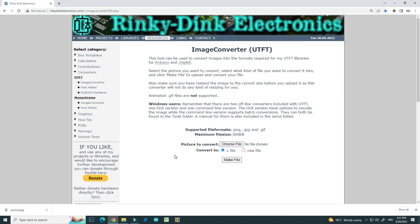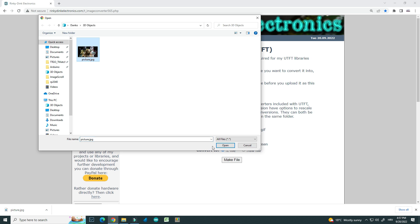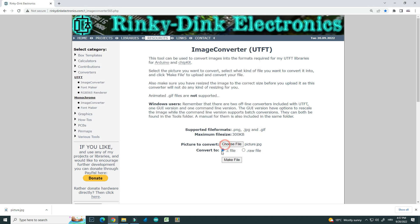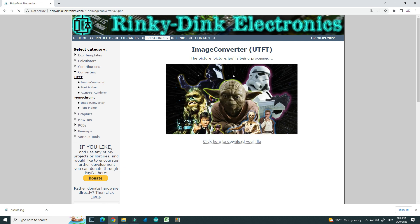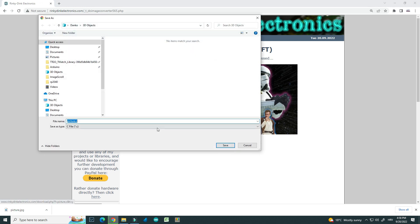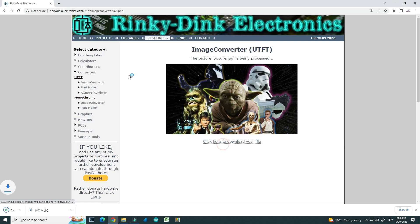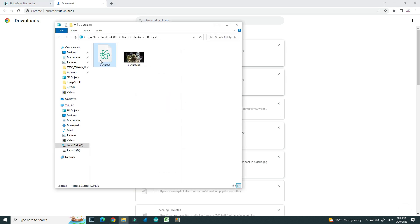Now you will go to this site — you can find the link in the description. I will choose file, choose the picture, click make file, then go to download and save it in the same folder.